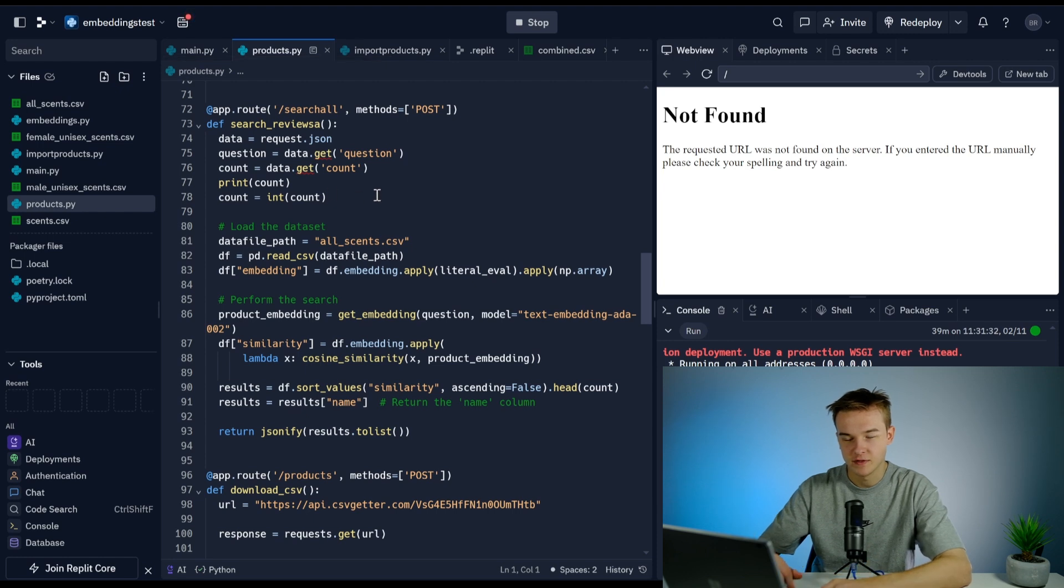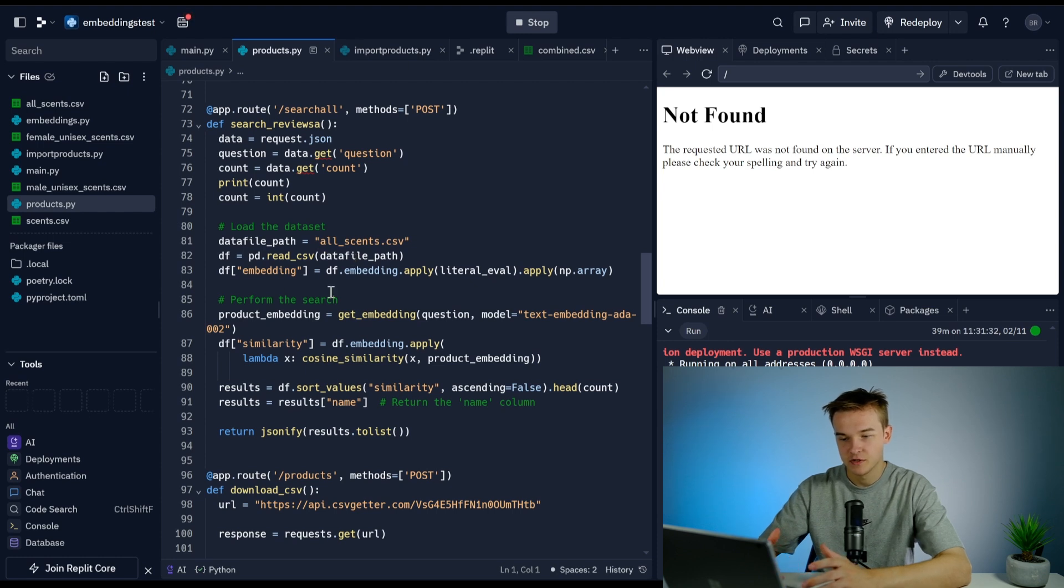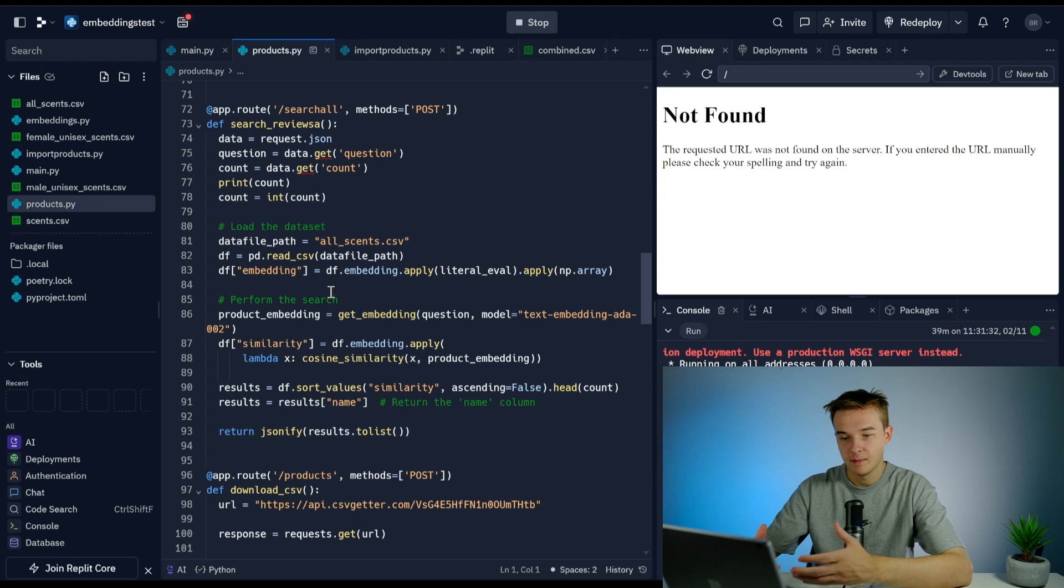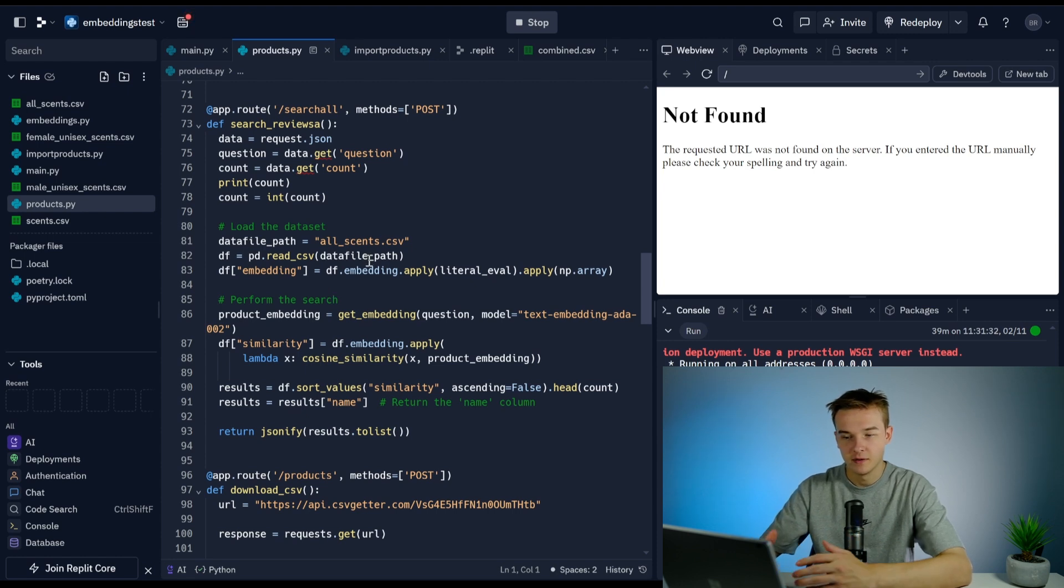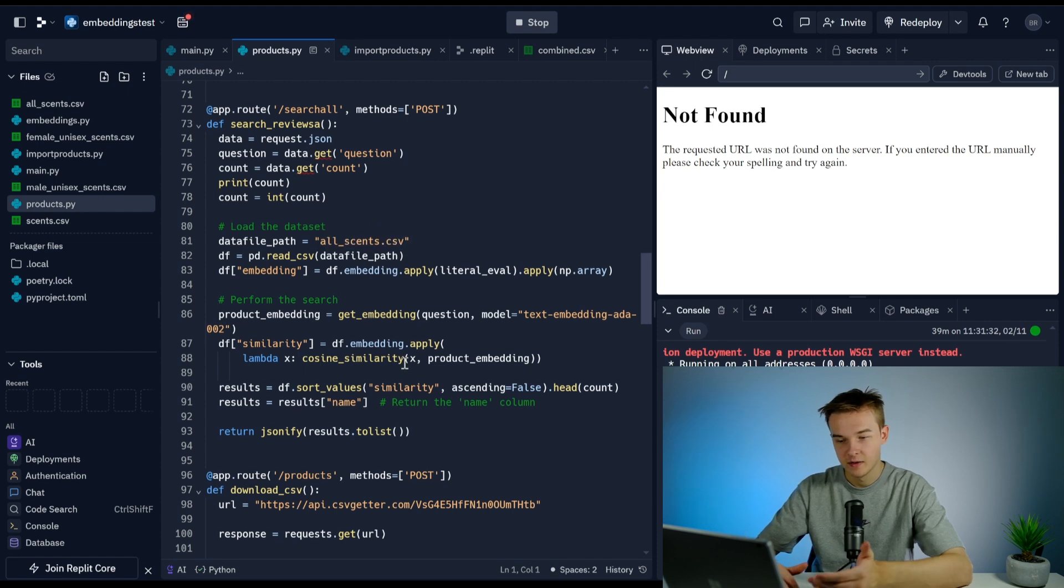This then takes it and then performs a search. We're searching through that entire CSV, combining the embedding of the actual product—or the question we've given it—and then we're just finding a relevant and similar result.